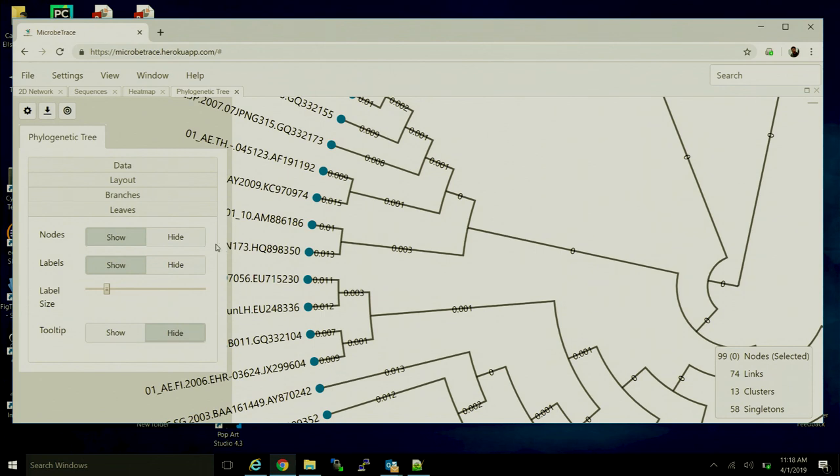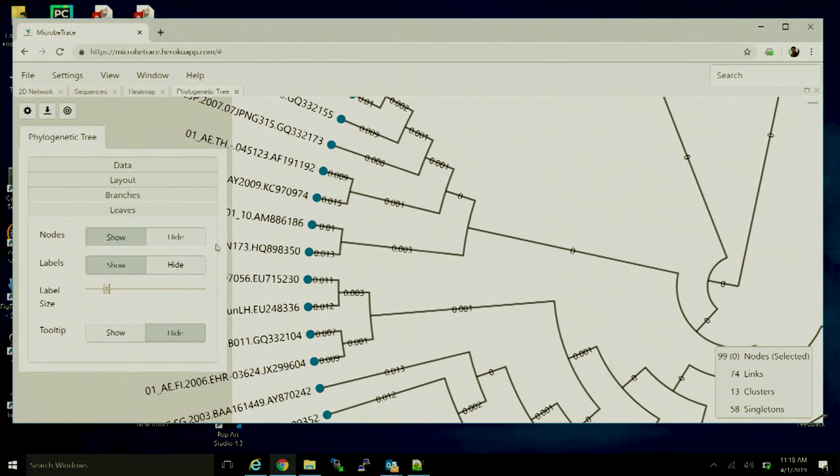So those are kind of the high-level visuals that you can access to visualize sequence data in microbe trains.